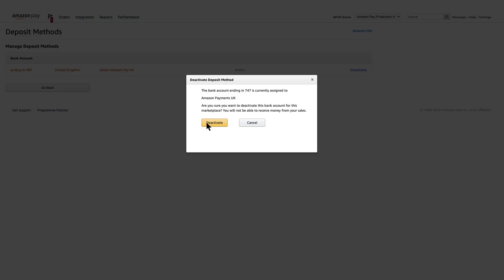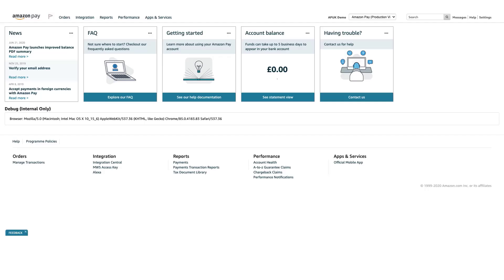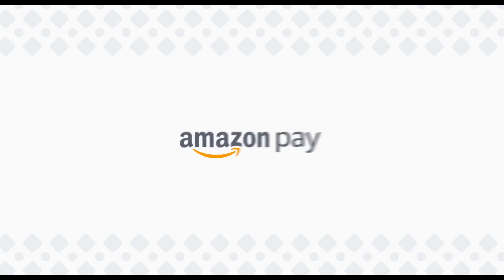To confirm deactivation of the bank account, click Deactivate. And congratulations! You now know how to add and update your bank account information for your Amazon Payments merchant account in Seller Central.